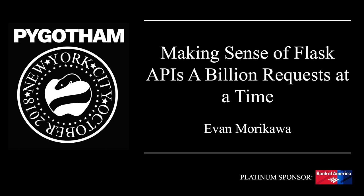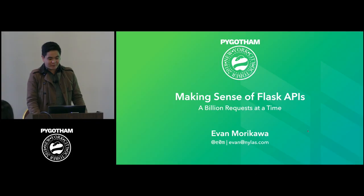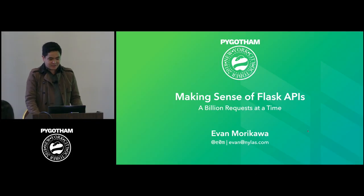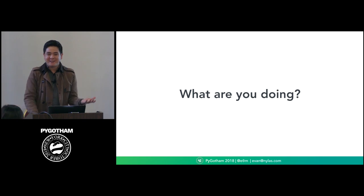Wow, good morning, everybody. Welcome to the start of PyGotham here. My name is Evan Morikawa, and what are you doing?